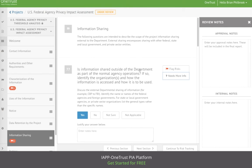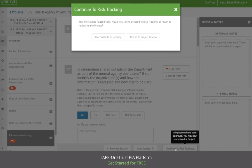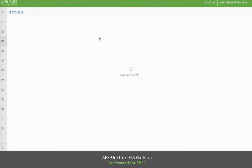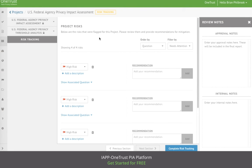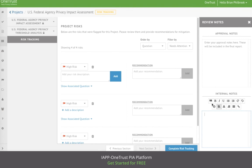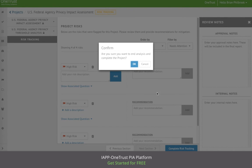Once the approver is satisfied with the PIA, they can continue to risk tracking. Here the approver can review all of the risk that was flagged by the PIA, add additional descriptions or recommendations on how to mitigate the risk, as well as provide additional internal notes. Once the approver is satisfied, they can complete risk tracking and complete the project.